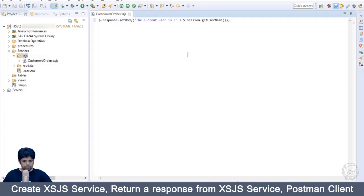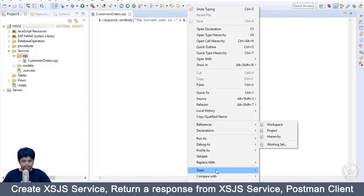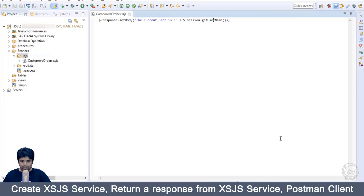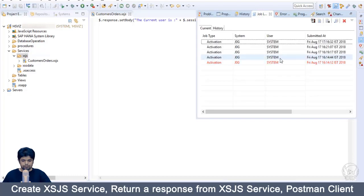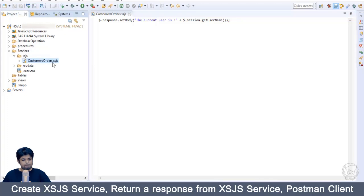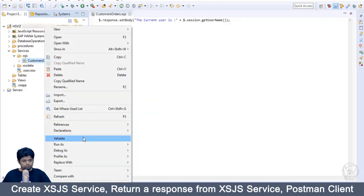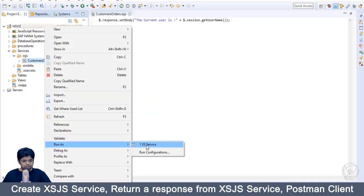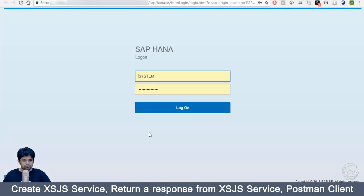Save and activate the service by right-clicking and selecting Team > Activate. We have now activated this XSJS service. To run it, select your XSJS file, right-click, and choose Run As > XS Service. You can see the output: 'The current user is system'. Step two is now complete.